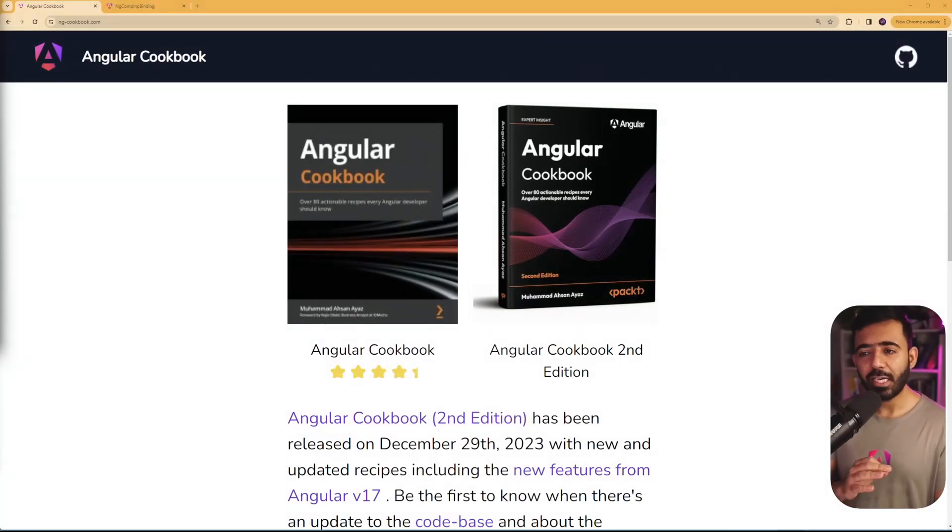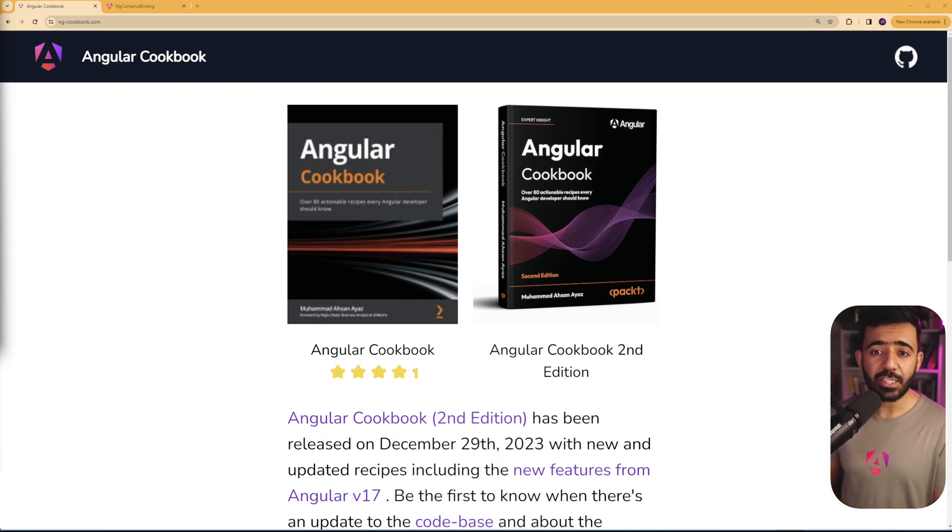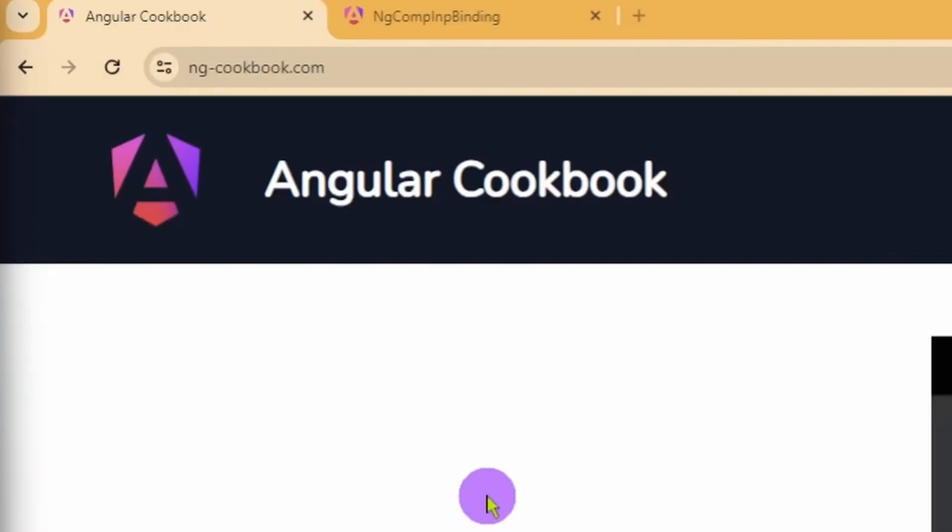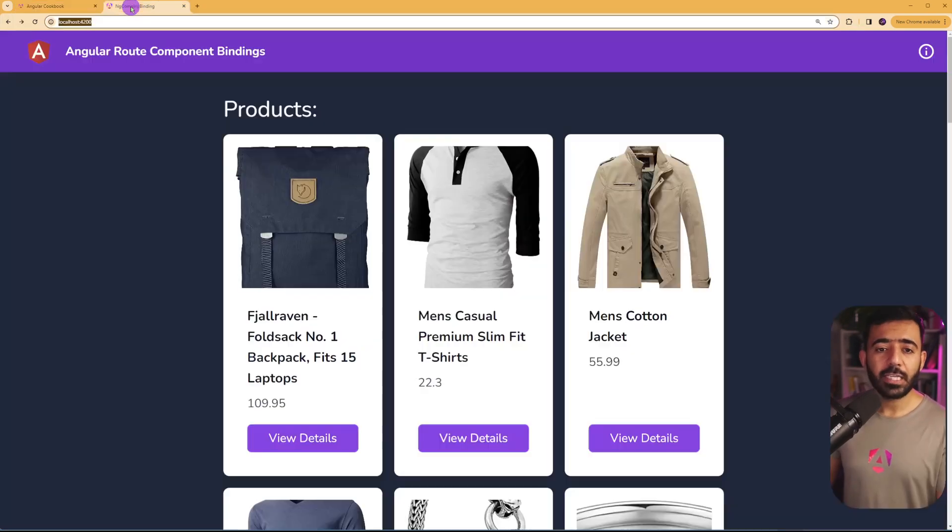And before that, quick shameless plug. Check out the ng cookbook second edition on ng-cookbook.com. It's a new book that I've published recently and people are actually loving it. Check it out.